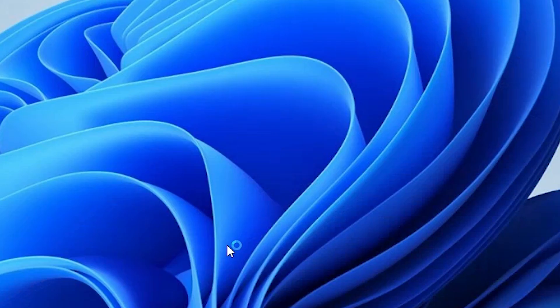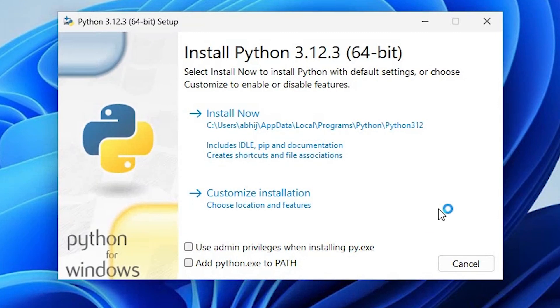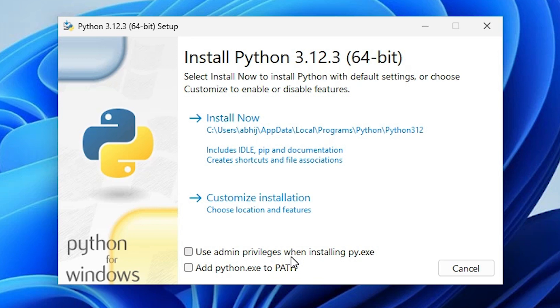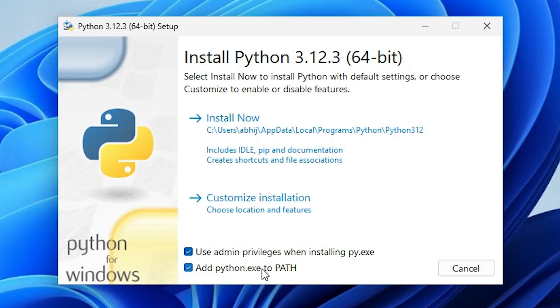Click on yes. The installation has started. Here we find many options, two options are important for us. First is use admin privileges when installing py.exe and second is add python.exe to PATH. Select these two. This is the most important, adding PATH to our PC.